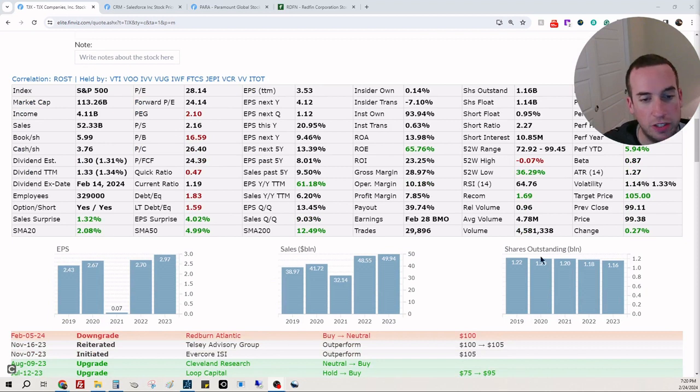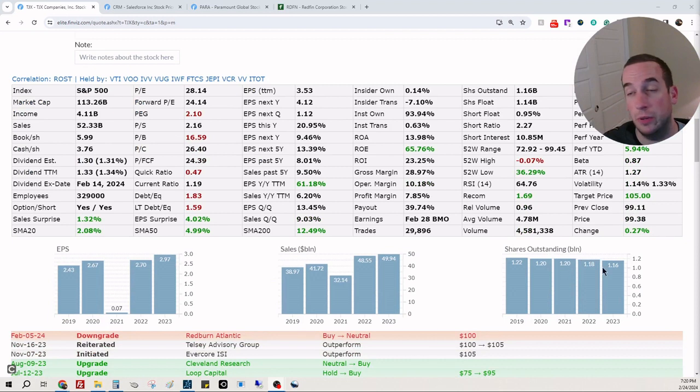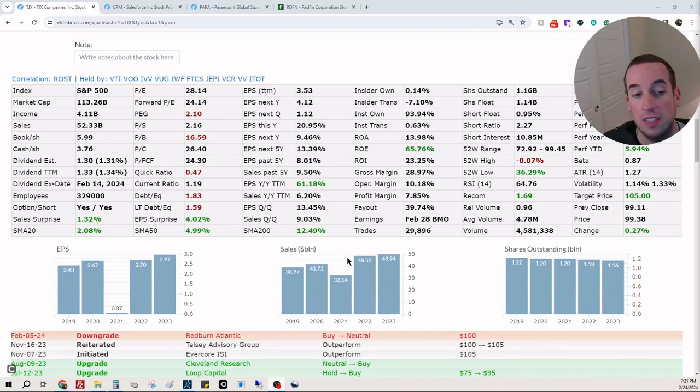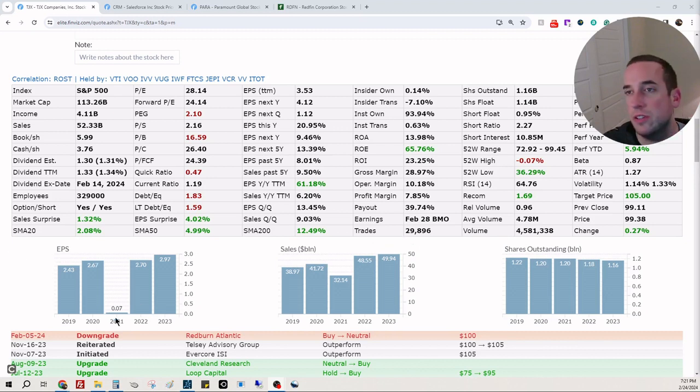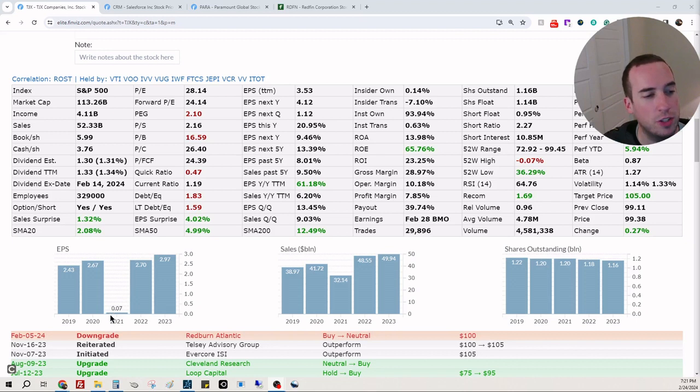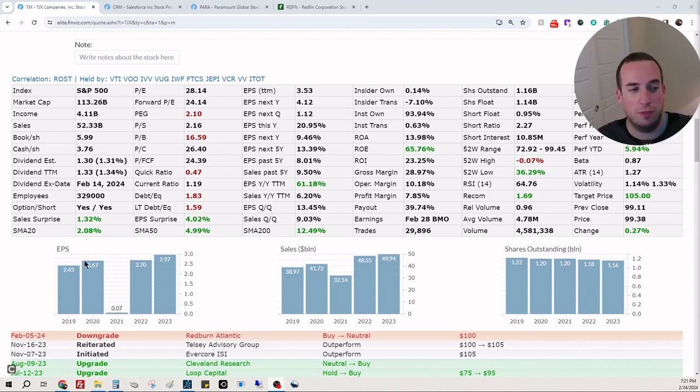Looking at the shares outstanding, you can see this is decreasing, which is good. They are not diluting retail shareholders. Sales, this is good, it looks like it's just going up and to the right. EPS, this is interesting. 2021 just kind of fell off a cliff, but everything is back to normal. Don't notice anything here, so this looks fairly reasonable.